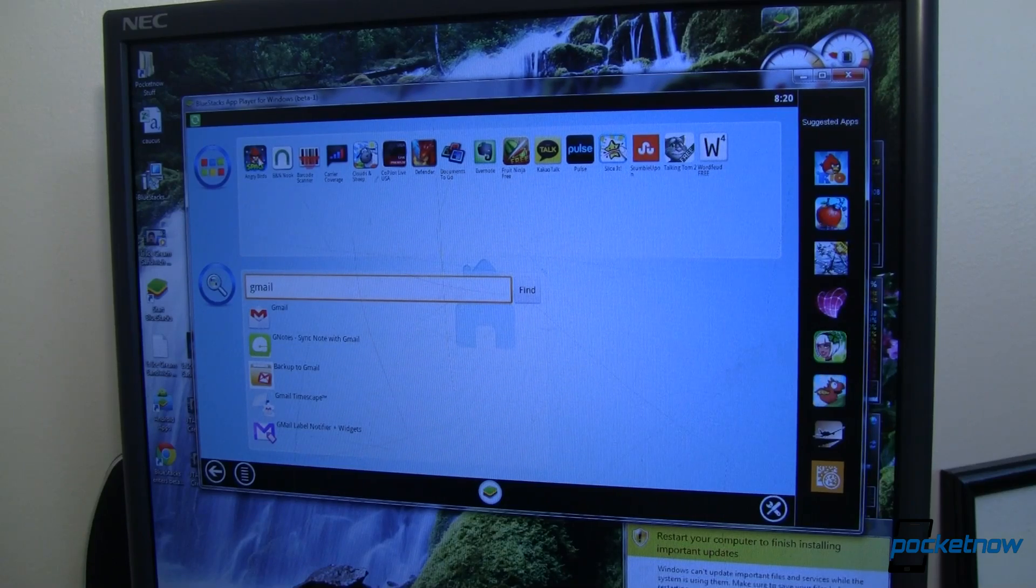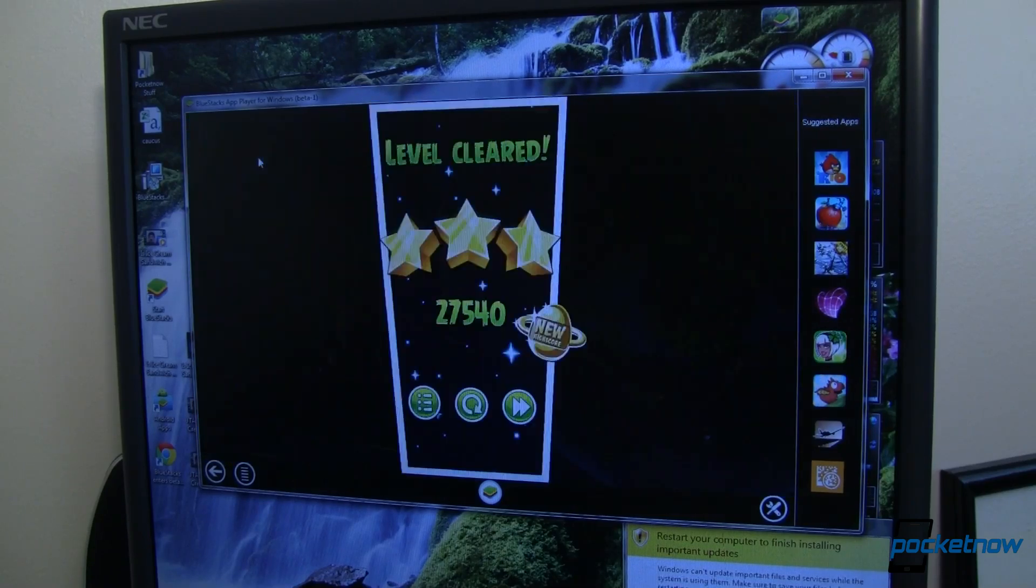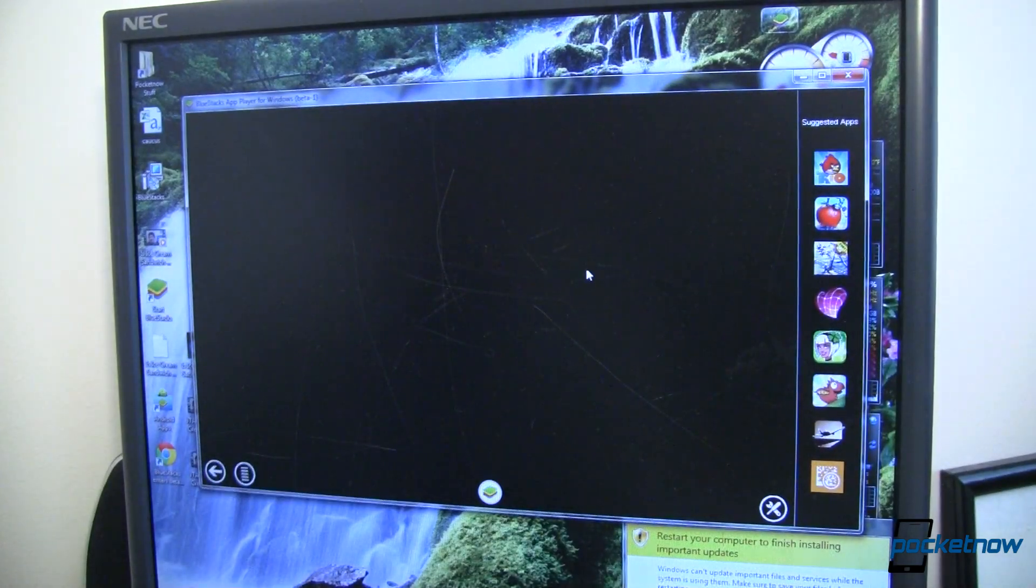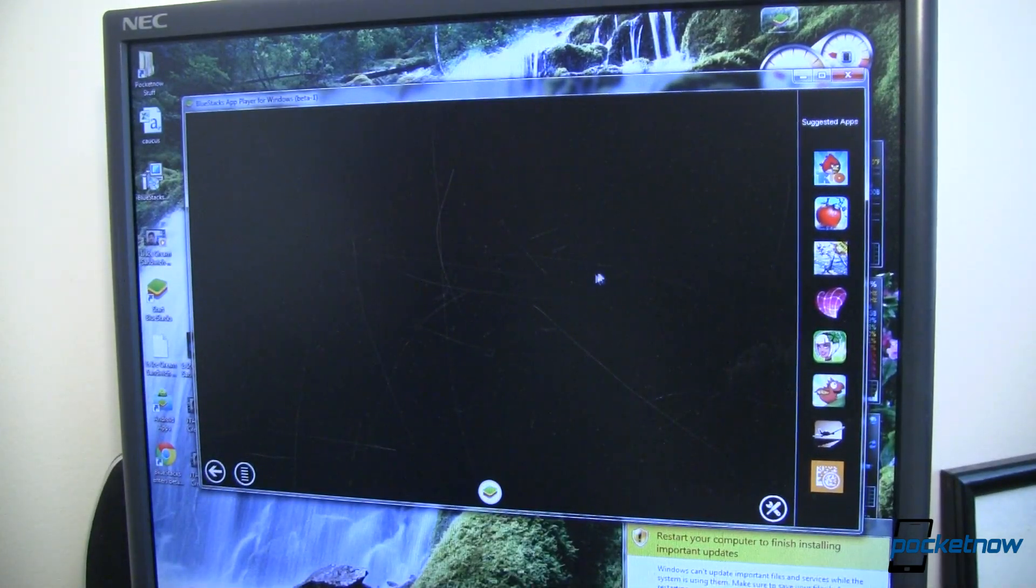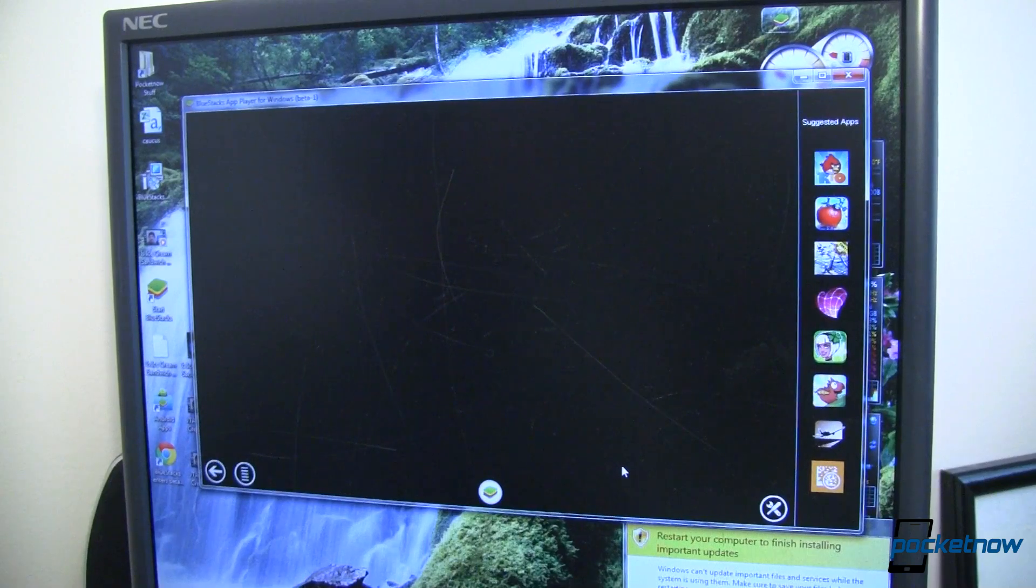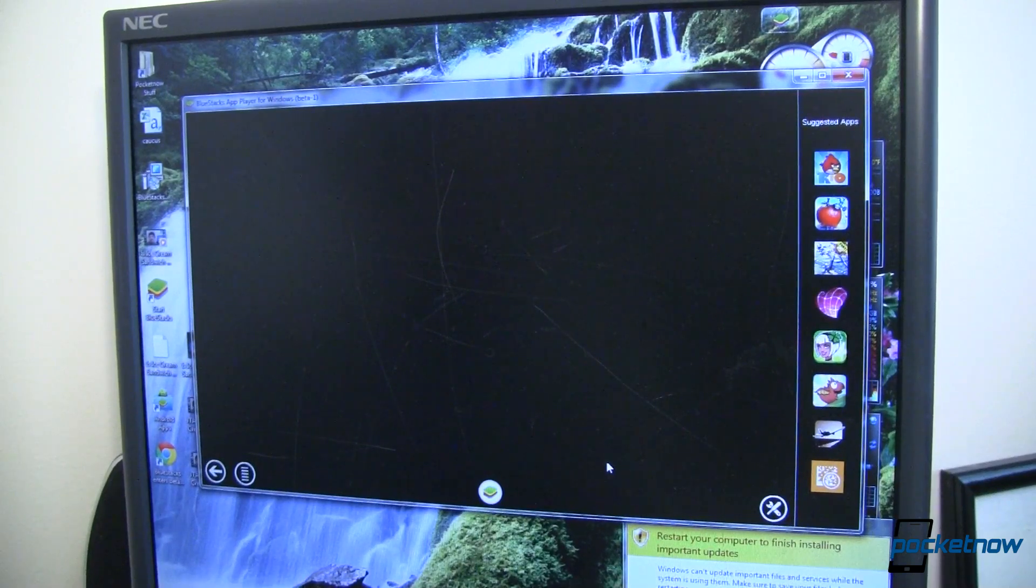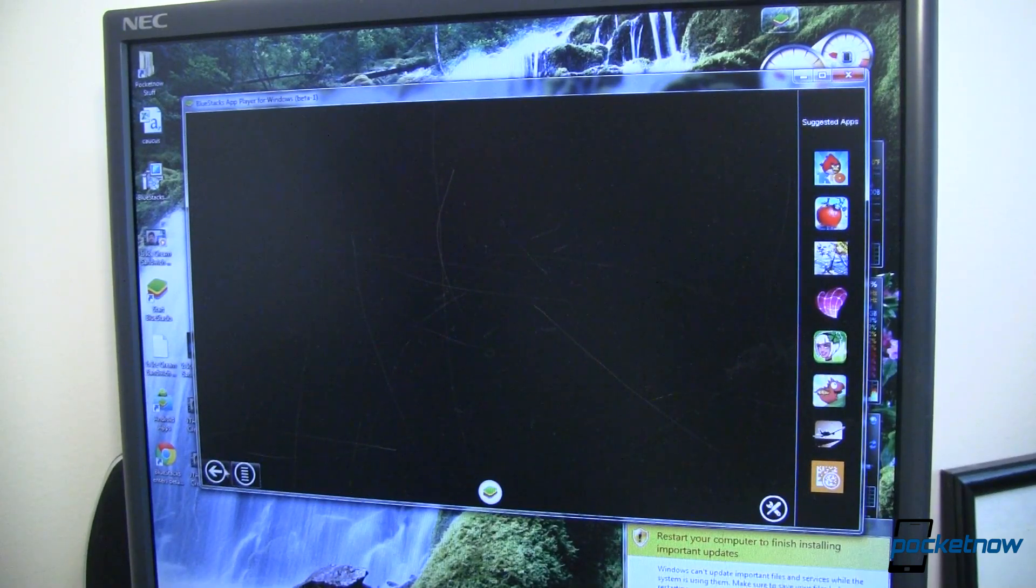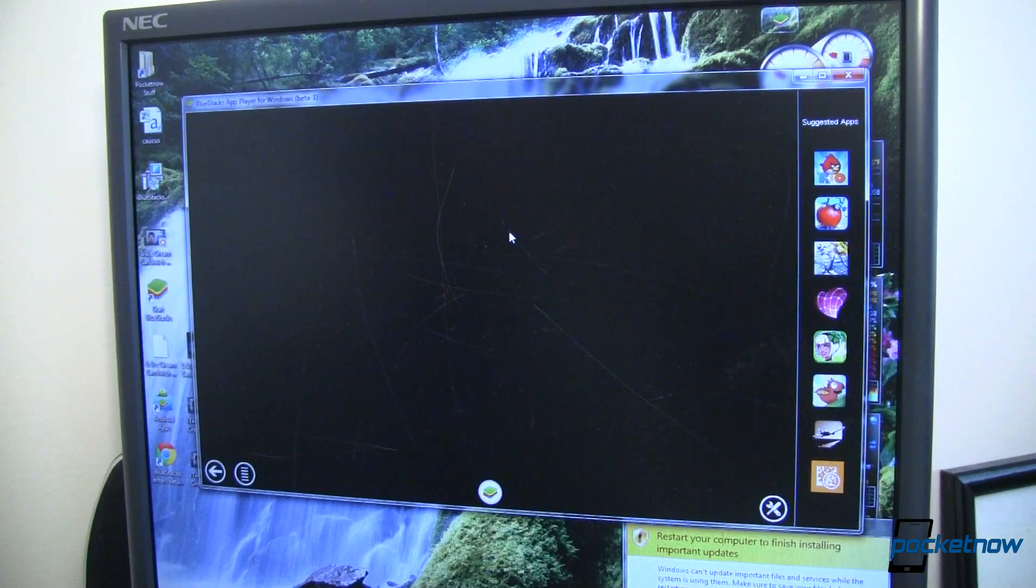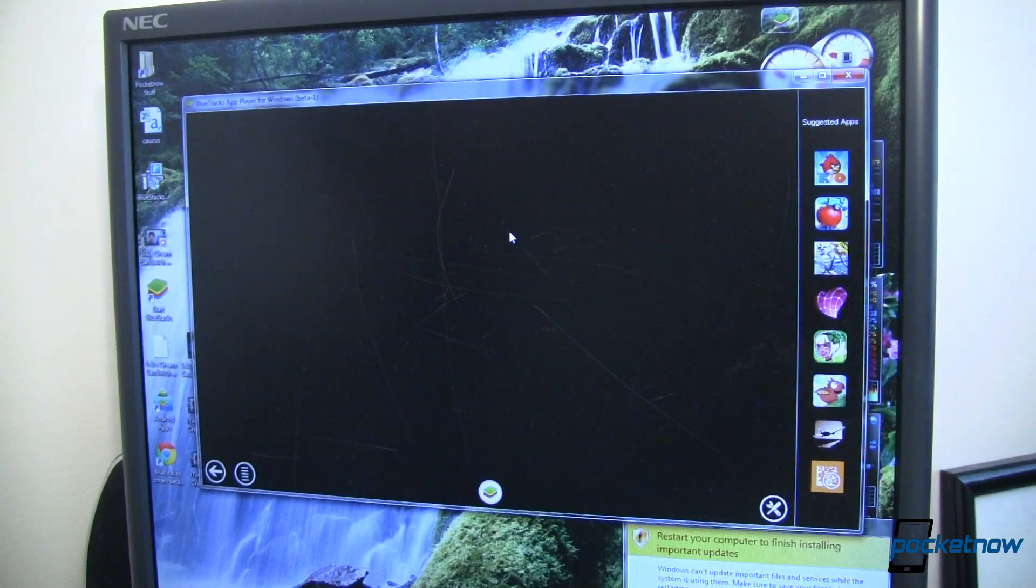So overall, very, very cool. I'm really impressed with it. I'm going to spend the next few hours here playing Angry Birds Space. So why don't you go ahead and watch a couple more Pocketnow videos. For Pocketnow, showing off BlueStacks app player, I'm Joe Levi. Bye-bye.